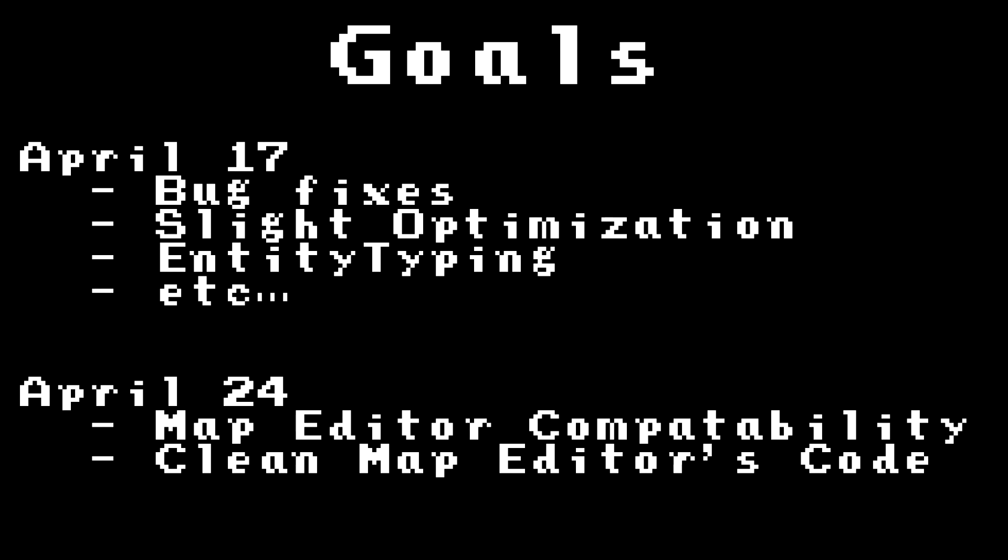Now the map editor update will be the week after instead, and I'll mostly be focusing on adding compatibility for the new version of Archipelago to it, and also cleaning up the code to be released on GitHub because it's kind of bad right now. I did it a little bit rushed and it just doesn't look very good.